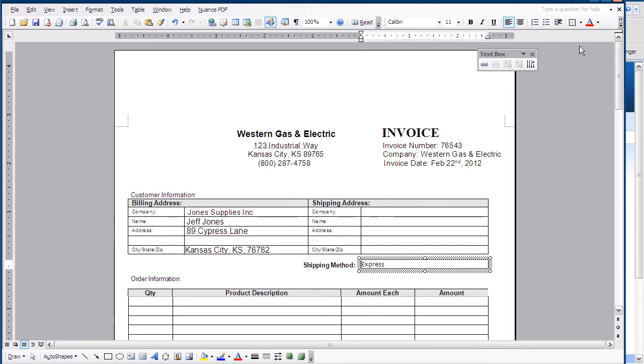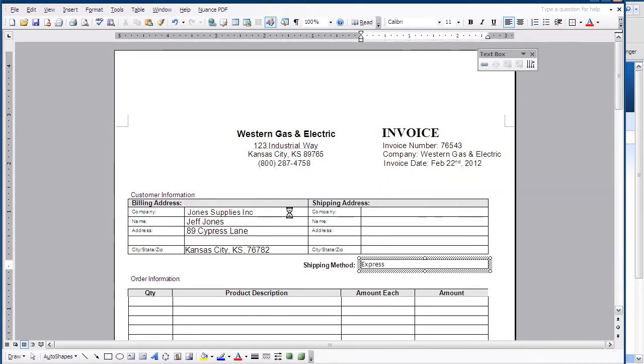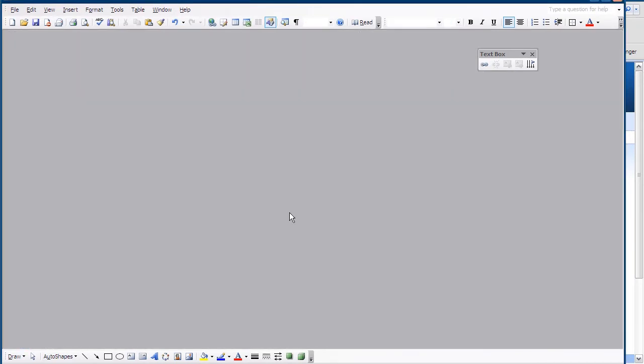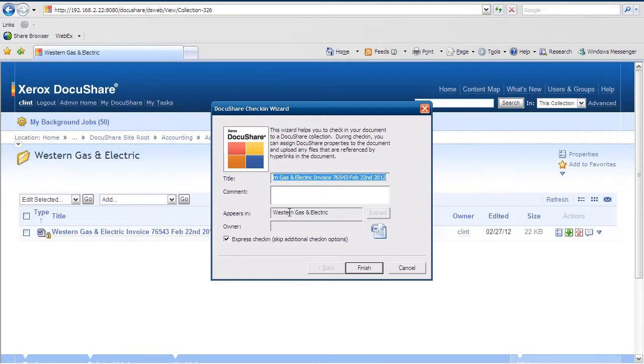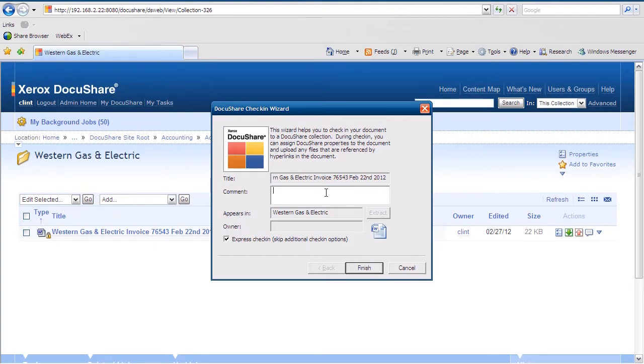It couldn't be easier at this point. All I have to do is close the software for editing, and I'm prompted to save the new version with my file check-in wizard. This helps us guide the version back into DocuShare automatically. I have the option to add comments to my versions, which allows other users to see what changes I've made. I added the express shipping information.